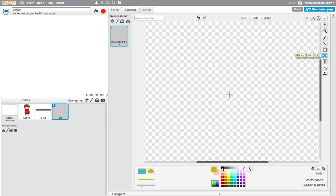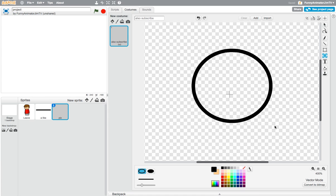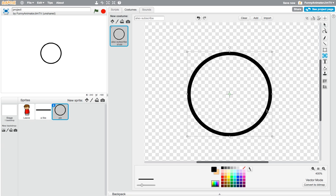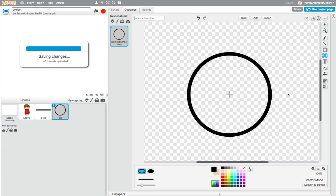I click the circle, go down here and select black, and I make the circle like this. I just center it — you can see the center there — and then I just center it on the crosshair like that.